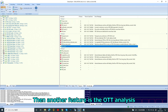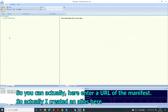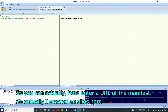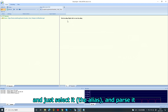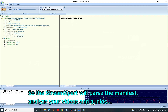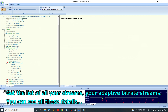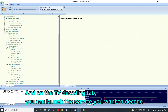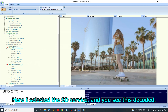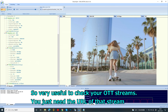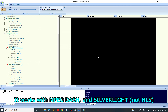Another feature is OTT monitoring. You can enter a URL of the manifest — I created an alias here. You can create a list of aliases, select one and pass it. StreamExpert will parse the manifest, analyze your video and audio, and list all your adaptive bitrate streams with their details. On the TV decoding tab you can launch the service you want to decode. Very useful to check your OTT stream — you just need the URL. It works with MPEG-DASH and HLS.